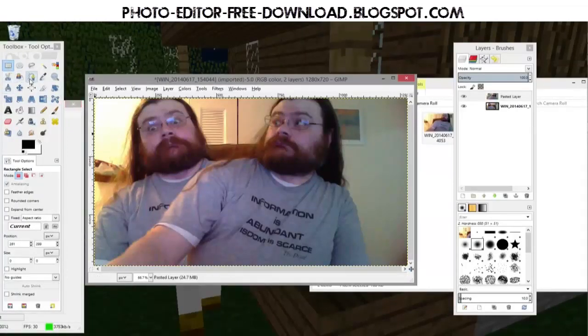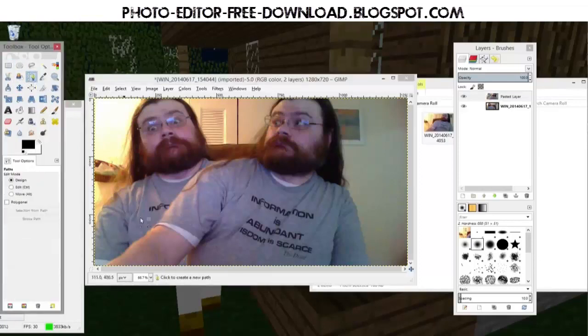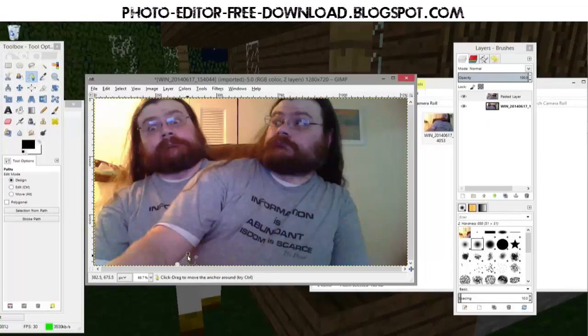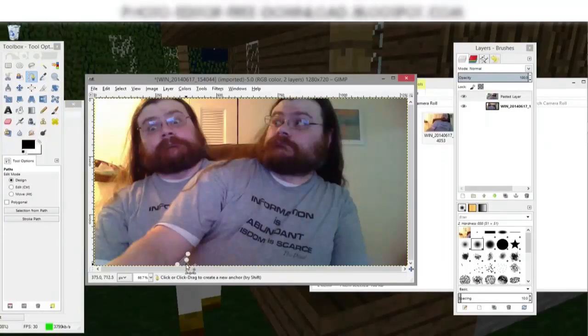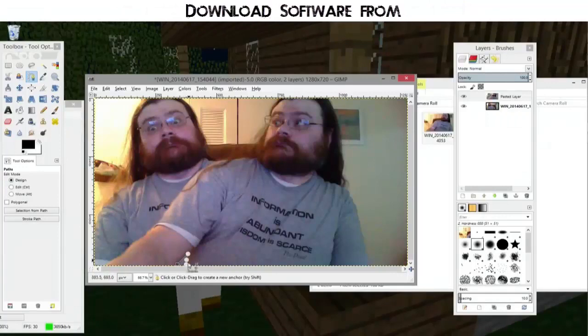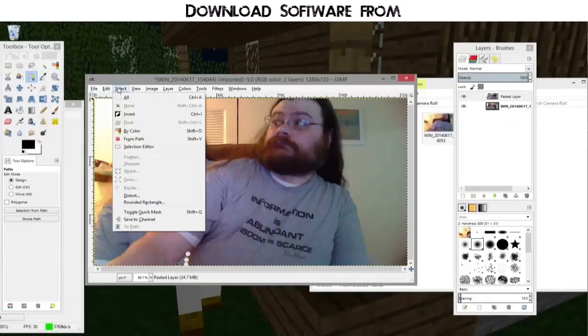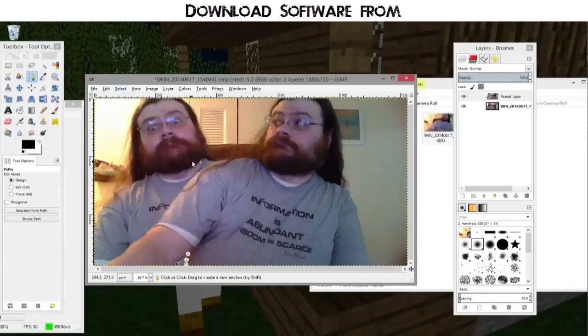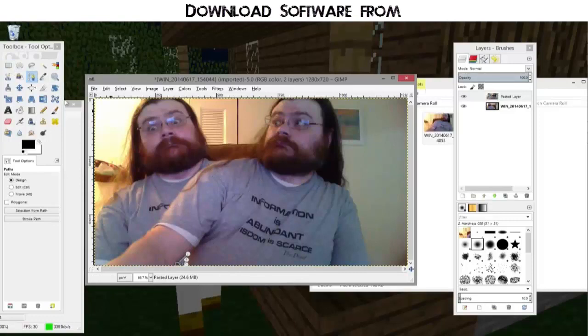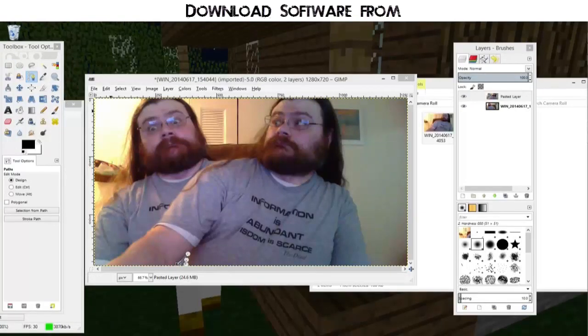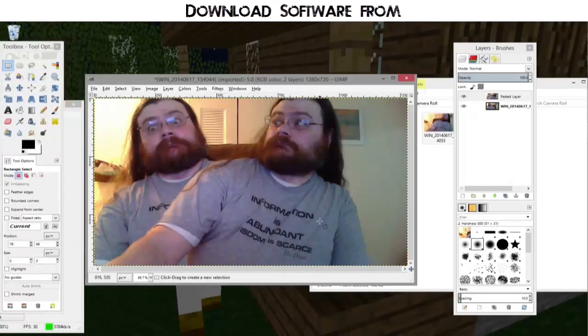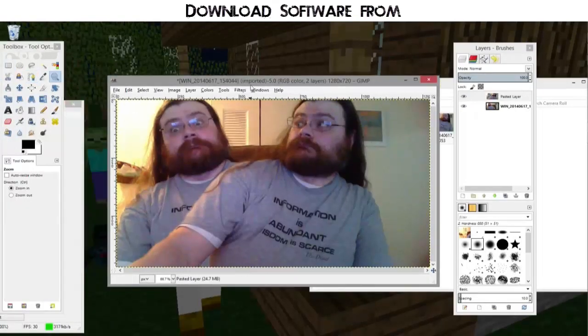I could also use the paths tool to go through and click on the corners like that. And then go to select from path and then press delete. And that might get me a cleaner deletion. Let's go to another tool. There we go.